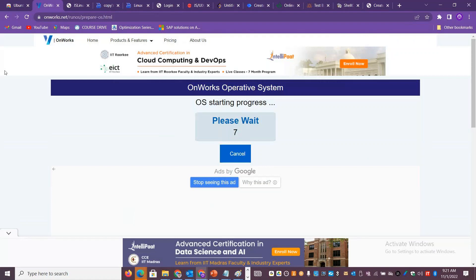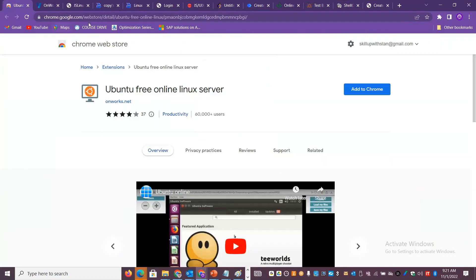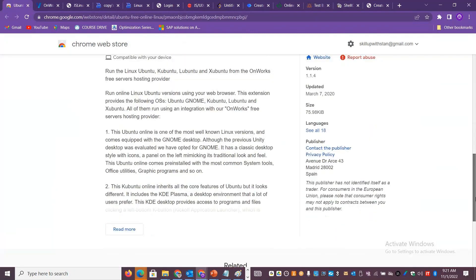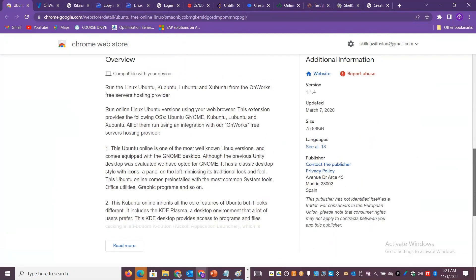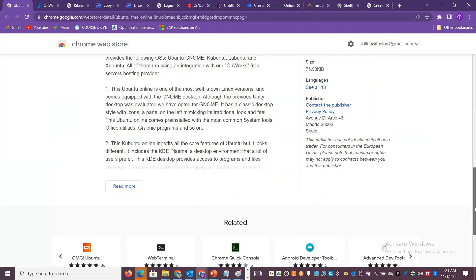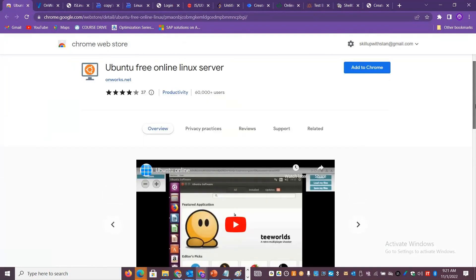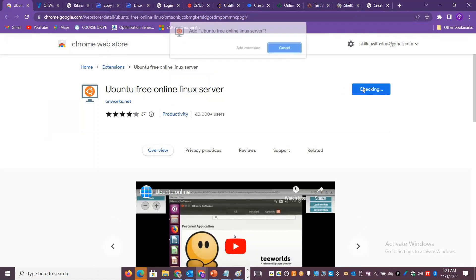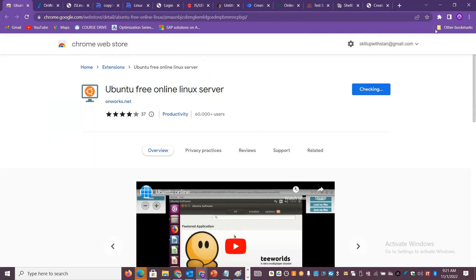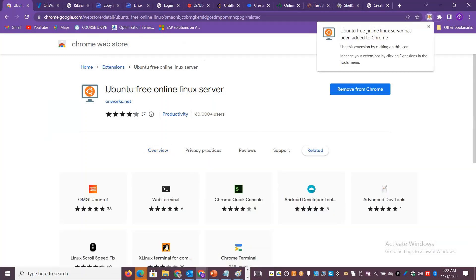Meanwhile, within 10 seconds, you can click on Google Chrome, and from the Chrome Web Store you can add extensions — such as 'Ubuntu free online Linux server' extension. By the way, you can use other flavors like Kali Linux, Kubuntu, or different Linux flavors. When you add to Chrome, you can add an additional extension with an icon, and click directly on the web terminal.